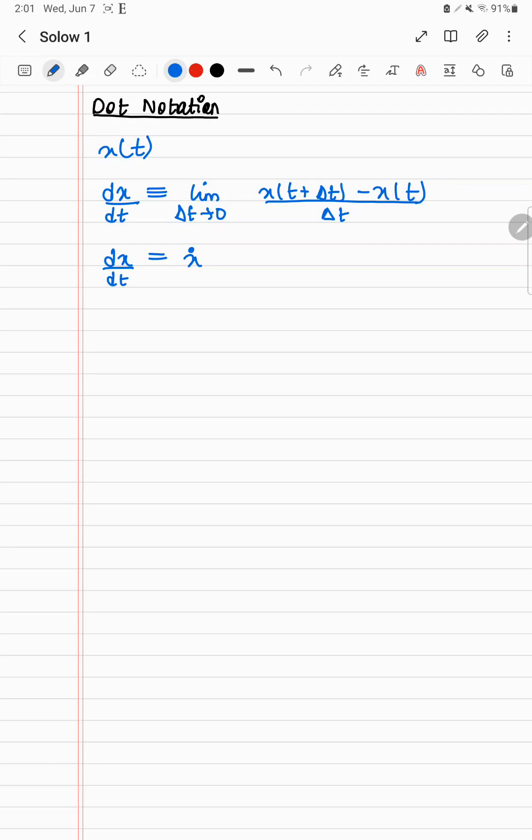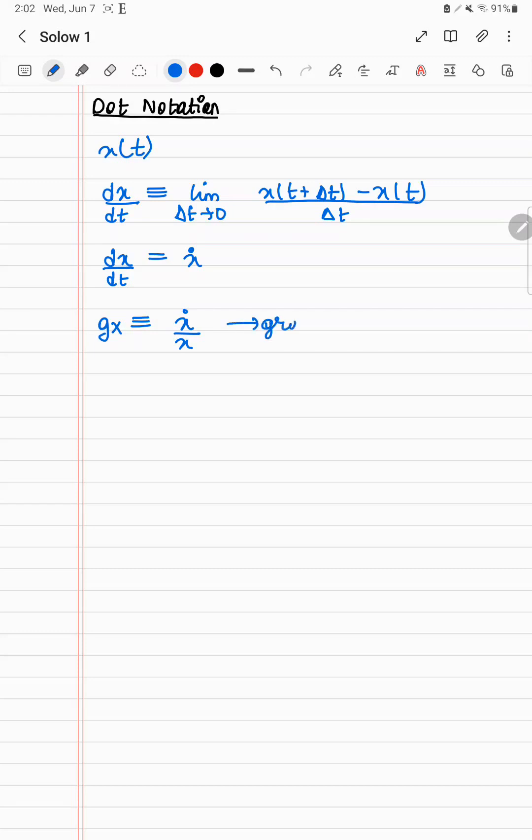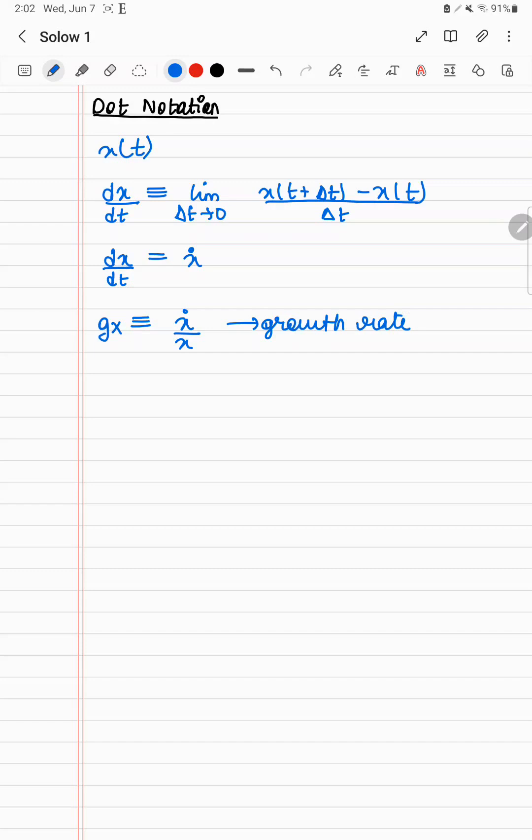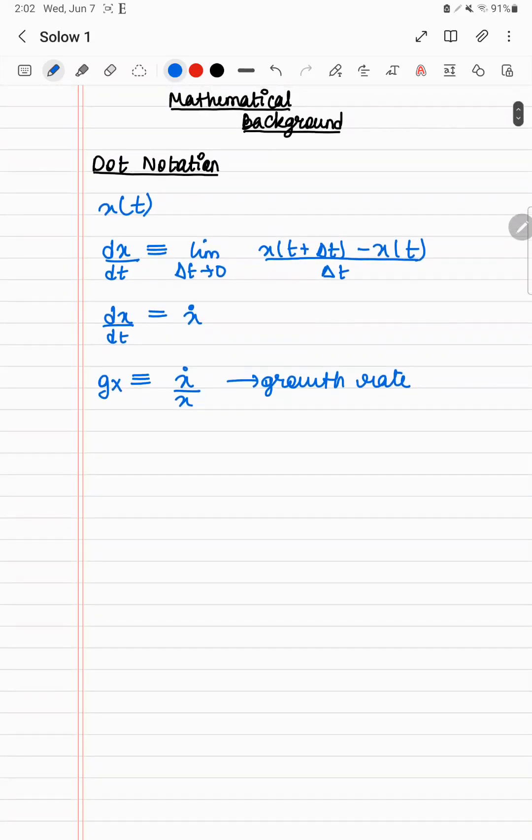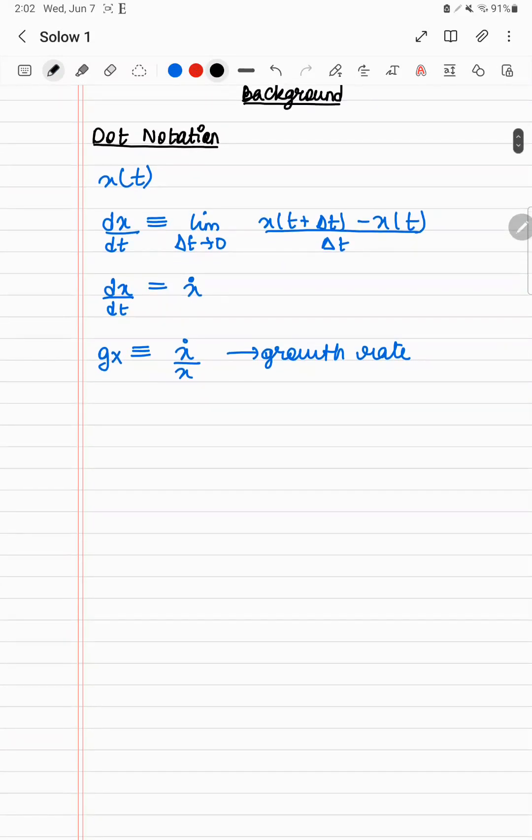So obviously we go from dots to growth rates. So what is a growth rate? The growth rate of a variable x, gx, is written as x dot by x. So you take the change in x and divide it by the original value of x to get the growth rate. This is the growth rate of x.